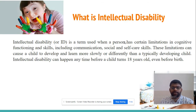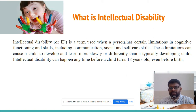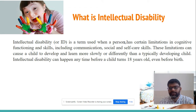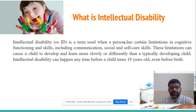What is intellectual disability? Intellectual disability, or ID, is a term used when a person has certain limitations in cognitive functioning and skills, including communication, social, and self-care skills. These limitations can cause a child to develop and learn more slowly or differently than a typically developing child.